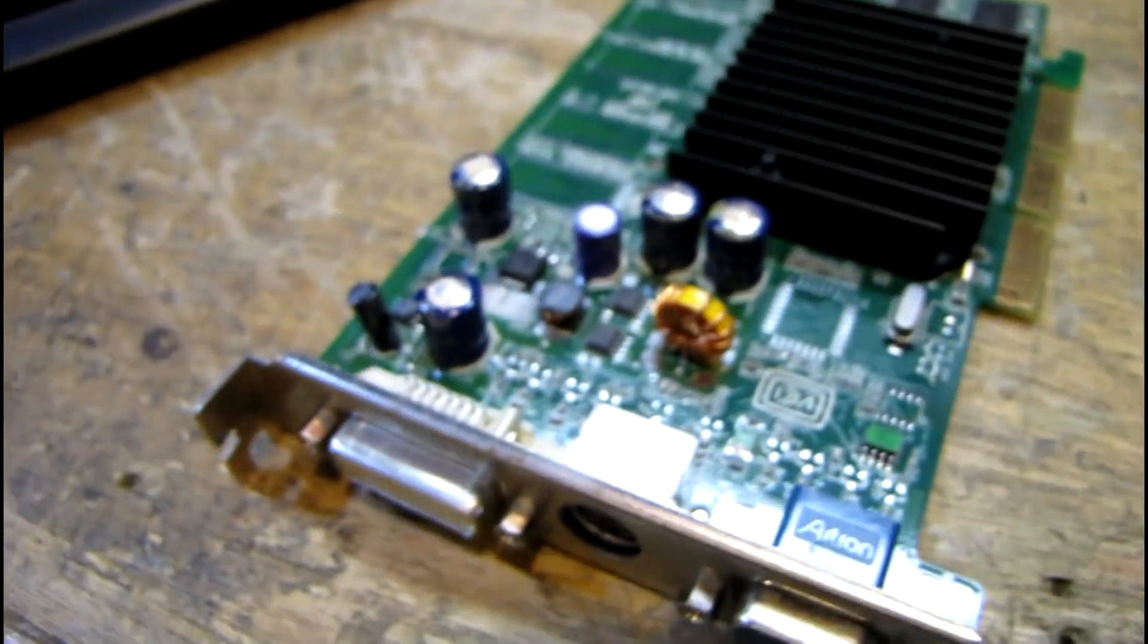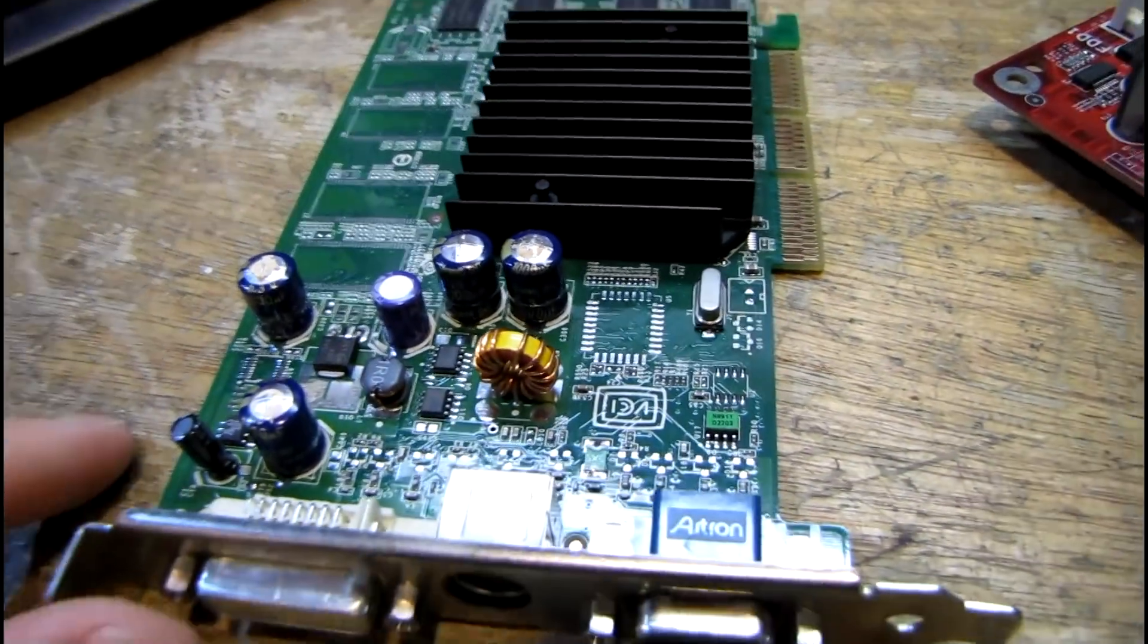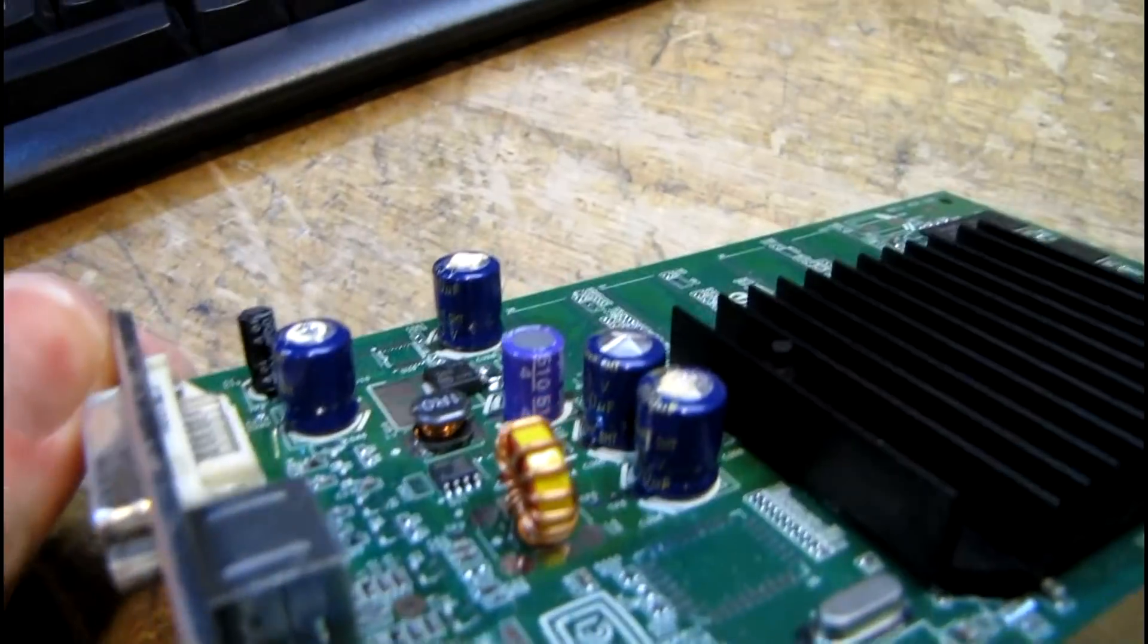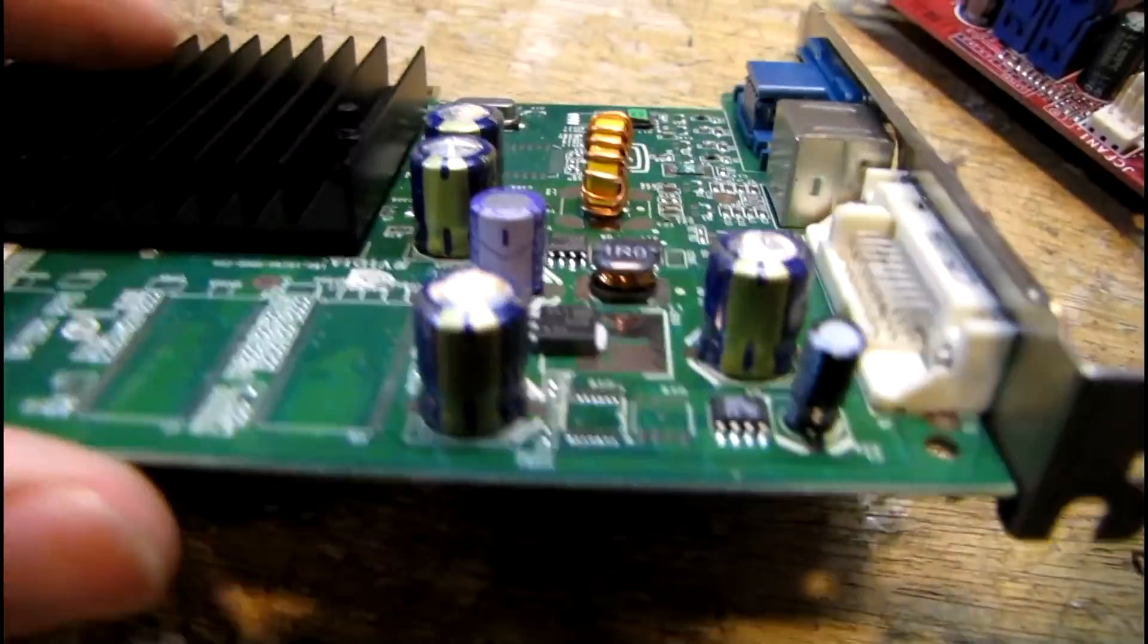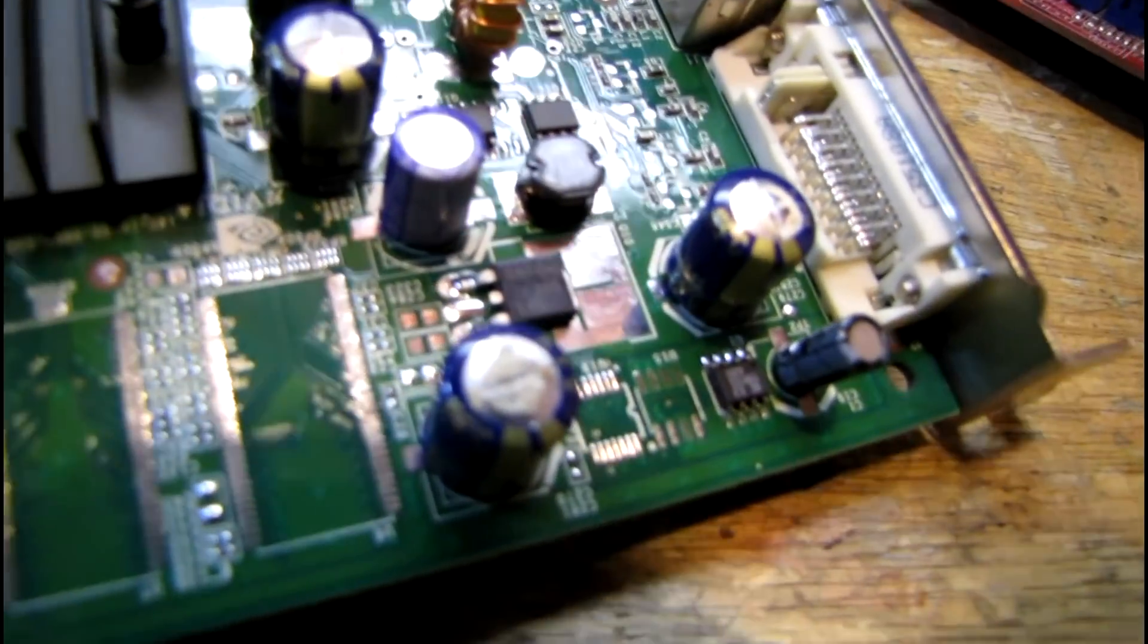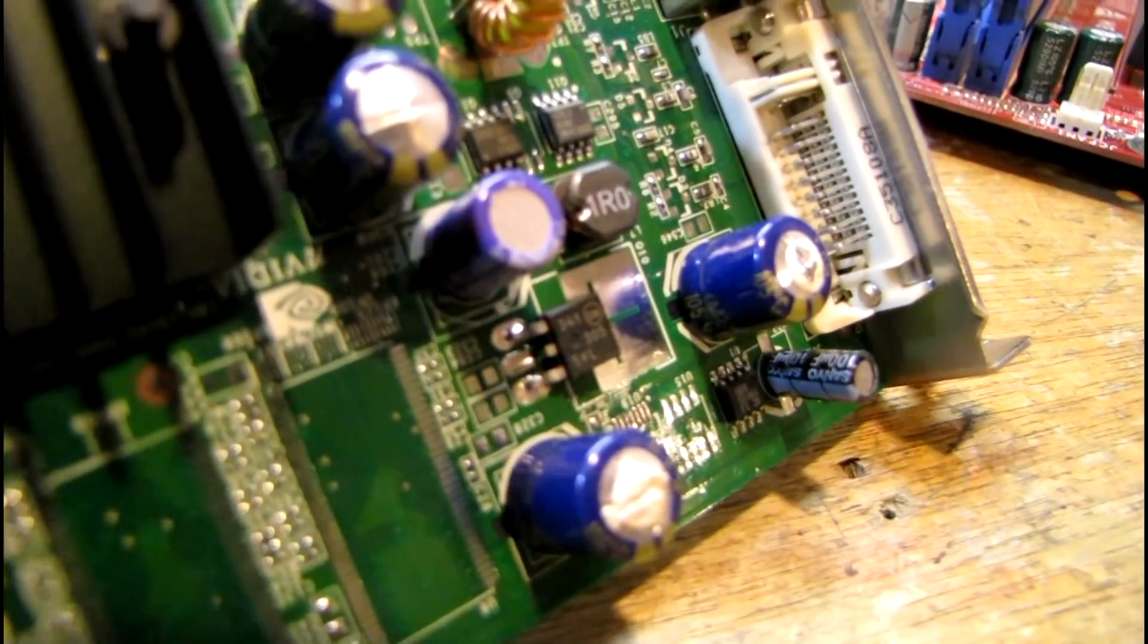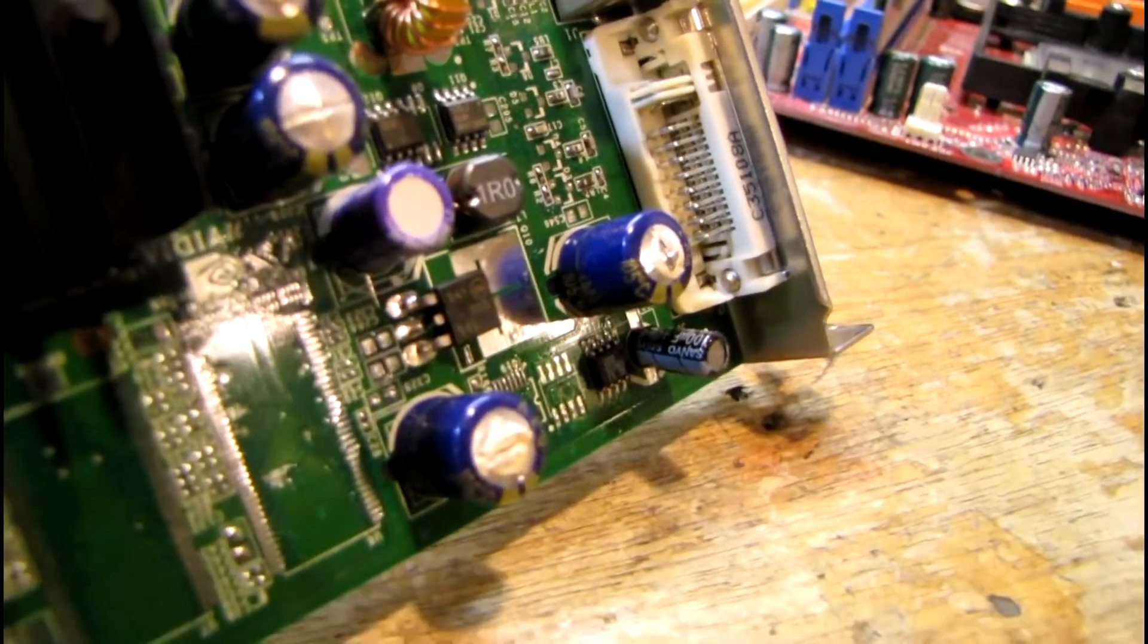Another example here of the cheap capacitors as well as heat to some degree are these Skywell branded caps on this video card. Same deal - they're bulged on top and a couple of them are leaking their crusty stuff out. I really wish I could get better lighting in here, there's so much glare it's not really coming out on camera very well, but they're toasted.